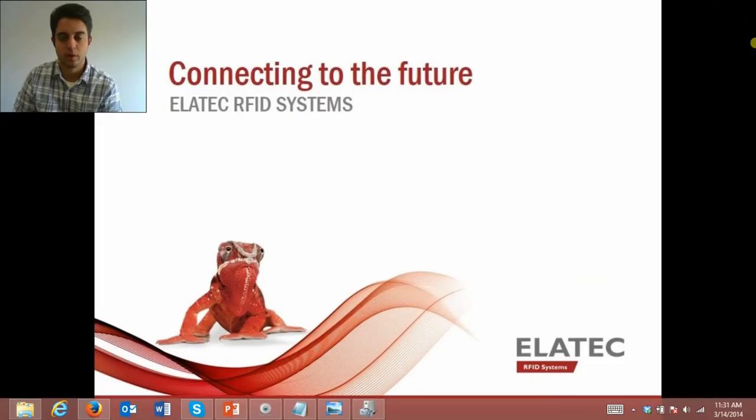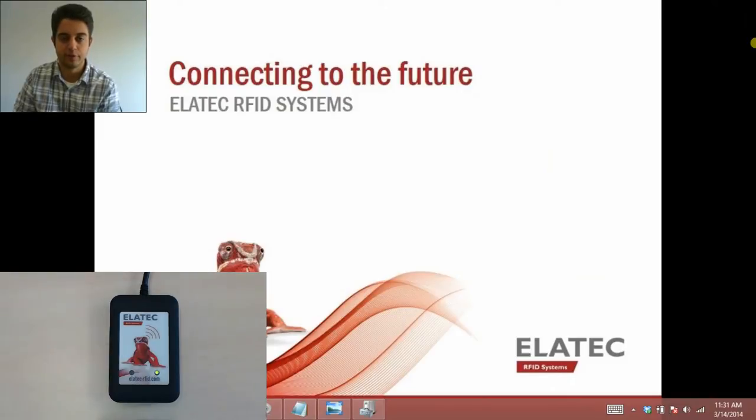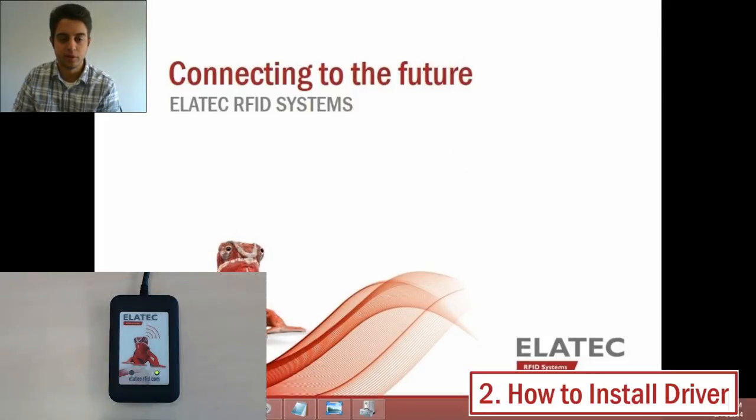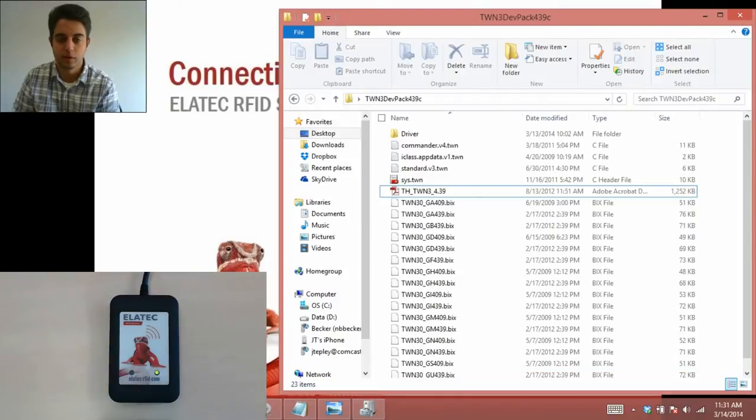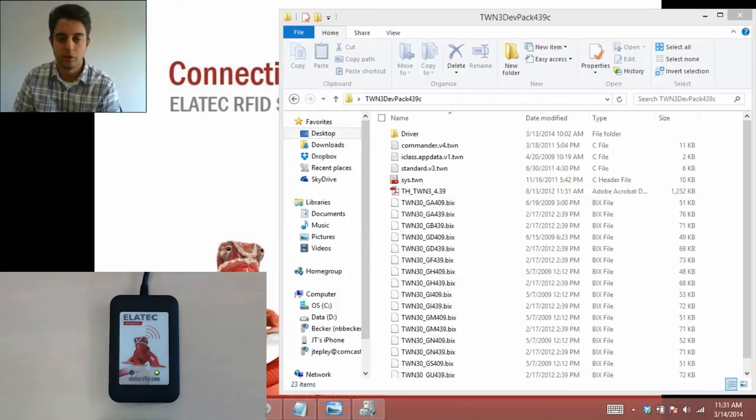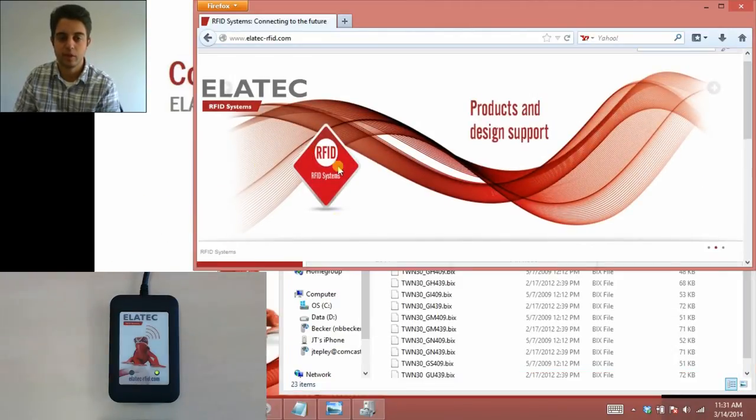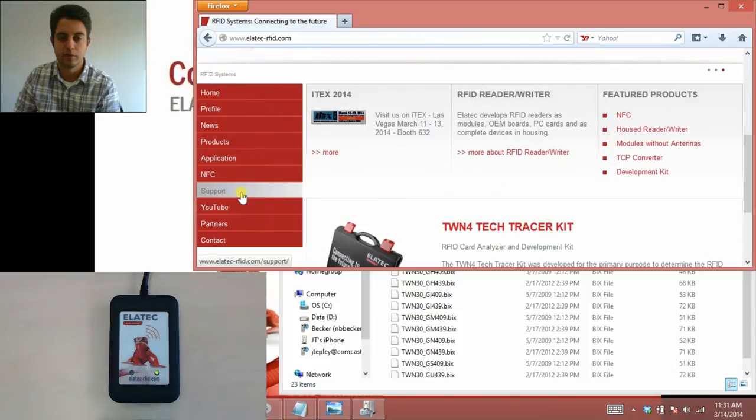I'm using a MIFARE TWN3, and I already have it plugged in, and you can see my green light is on. This is because I already have the driver updated and installed, but you need to do the same before your green light will turn on. To do so, you're going to need the development pack. If you don't already have it, you can get it from our website in the Download Center, which is under the Support tab.